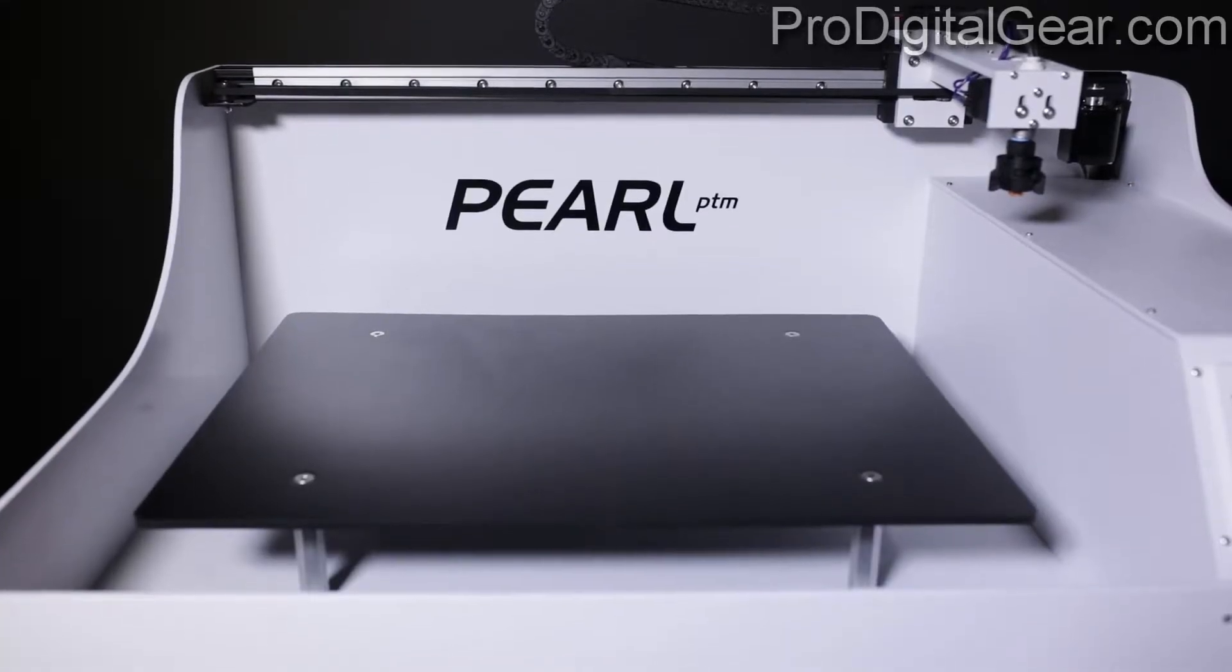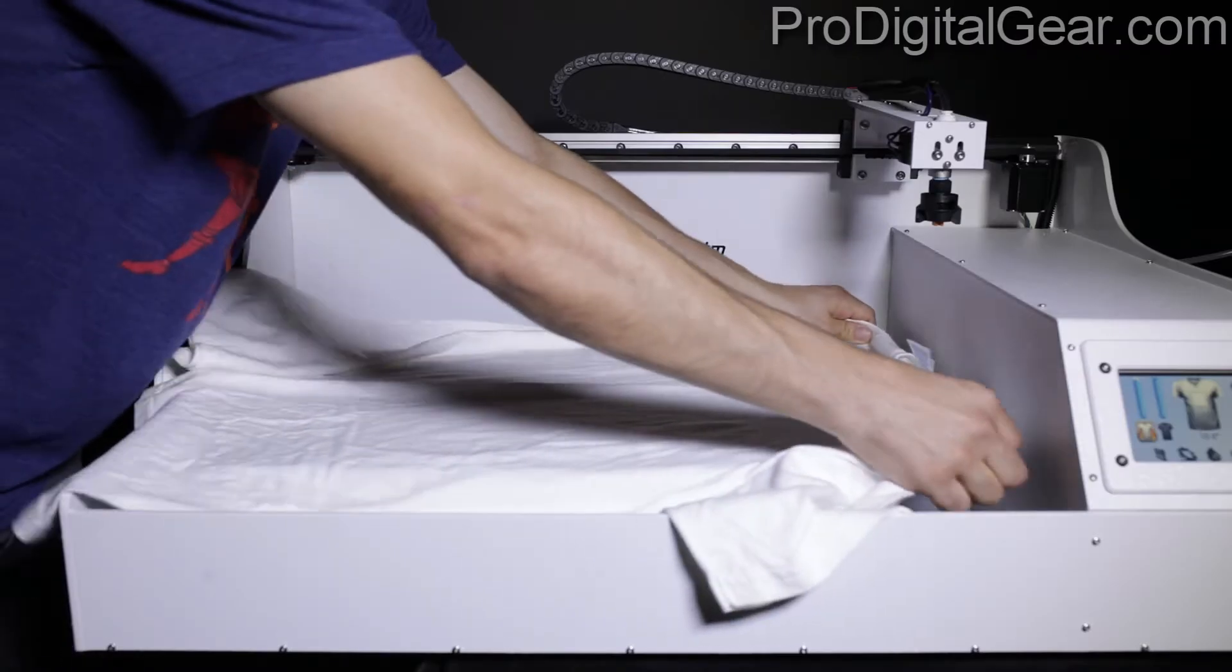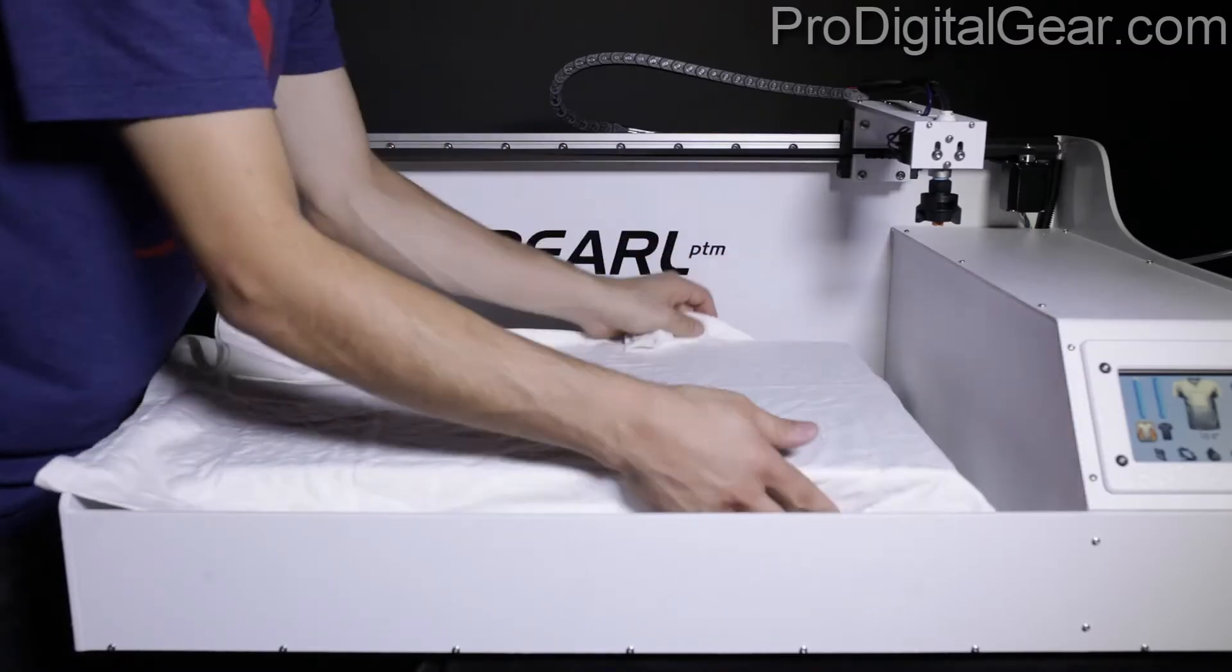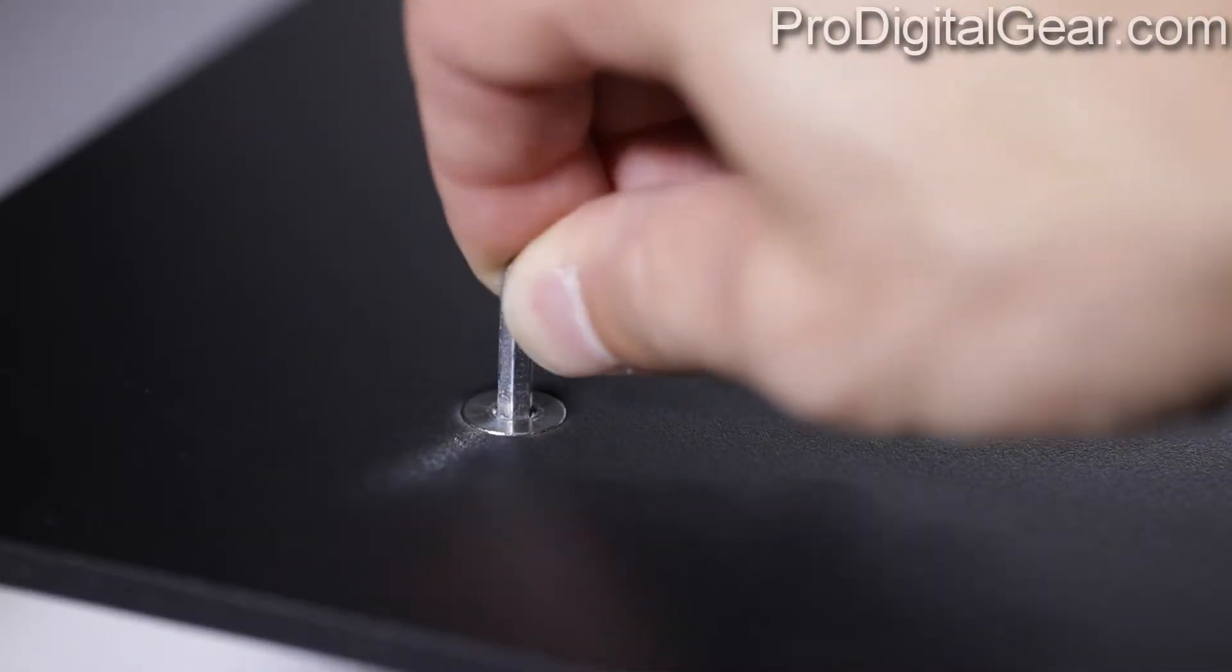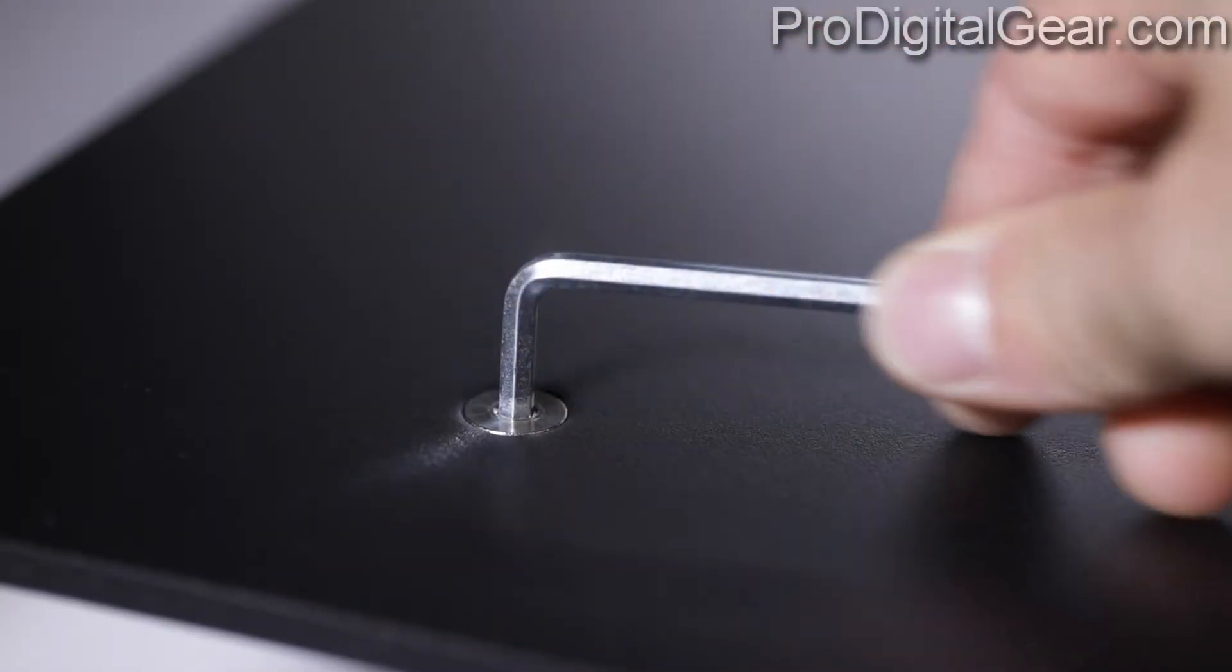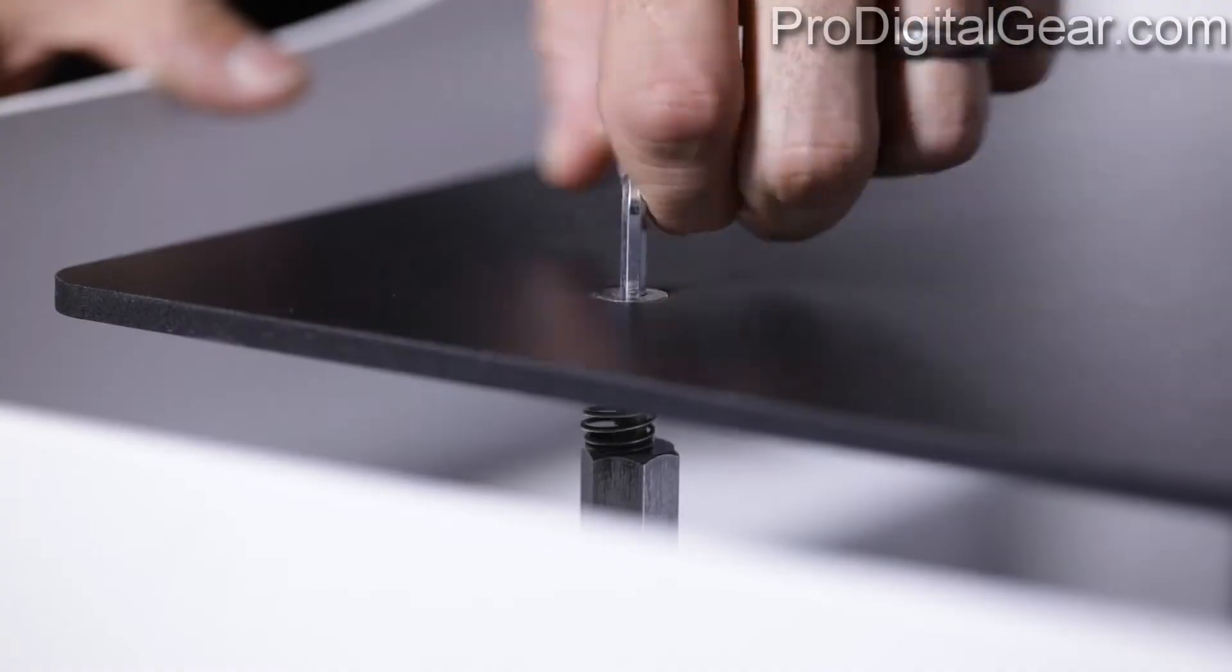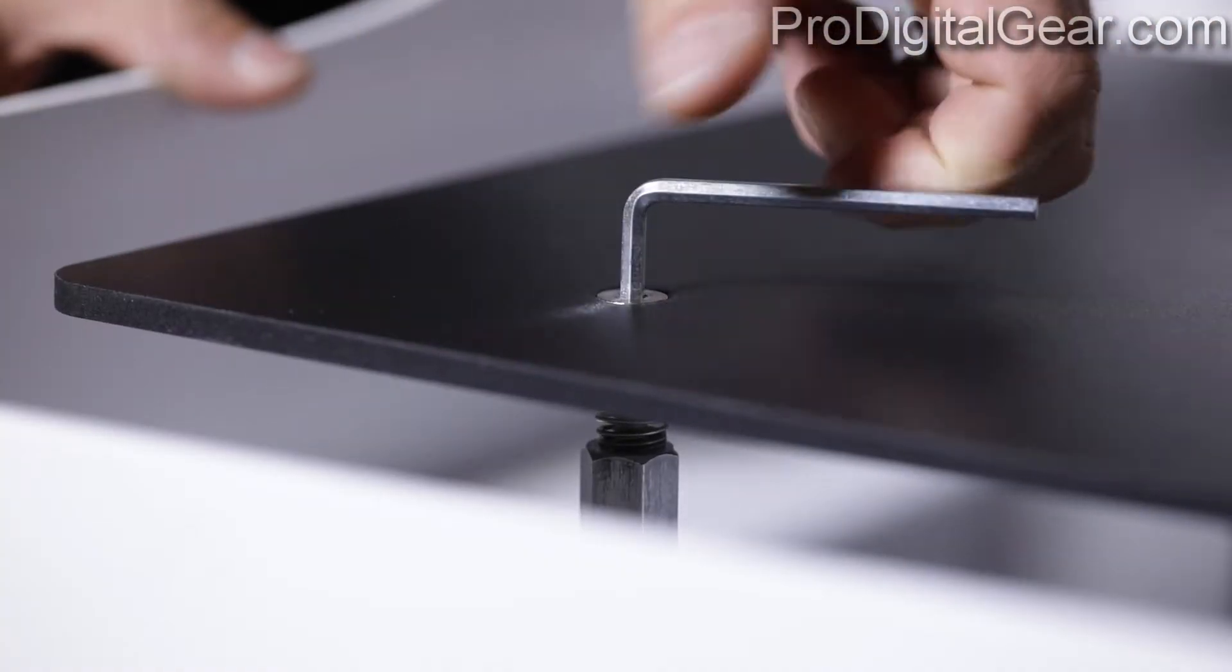Next we have our garment platen. We'll place our garments to be treated. On the garment platen there's a platen height adjustment. You can adjust the height of the platen on all four sides.